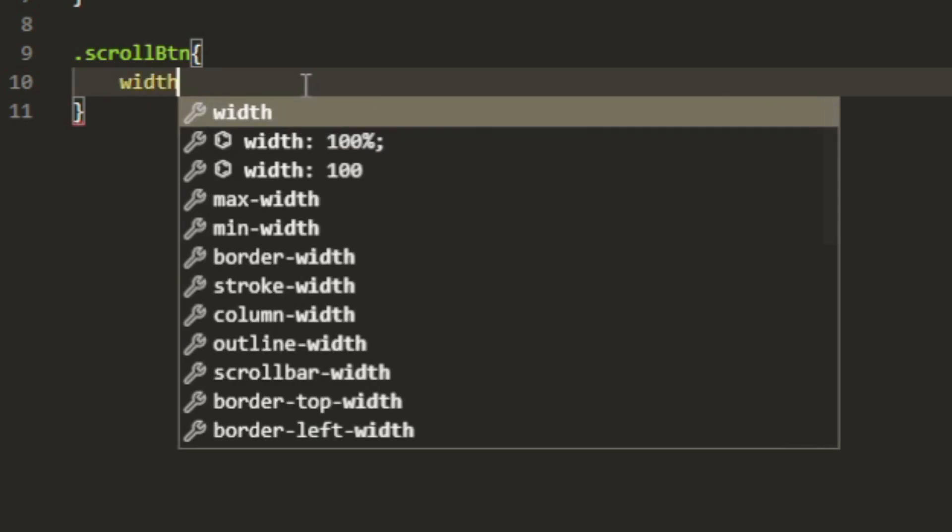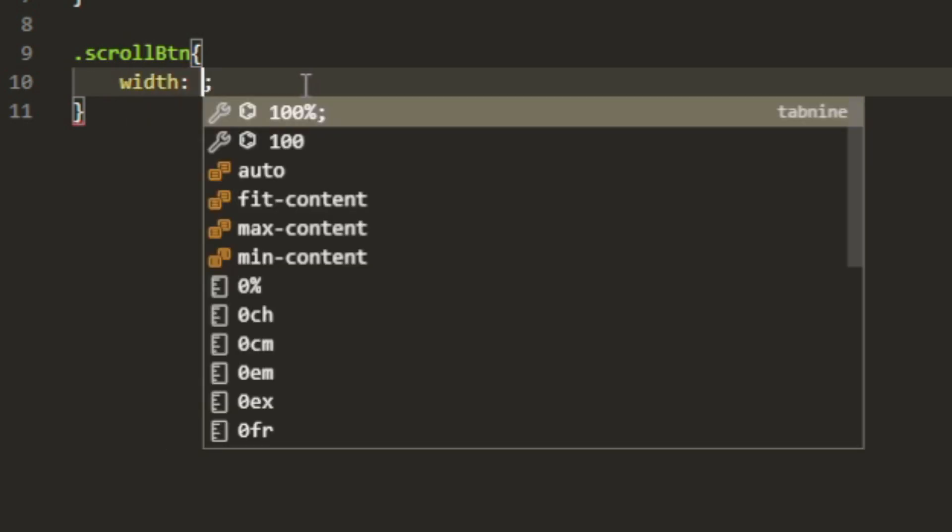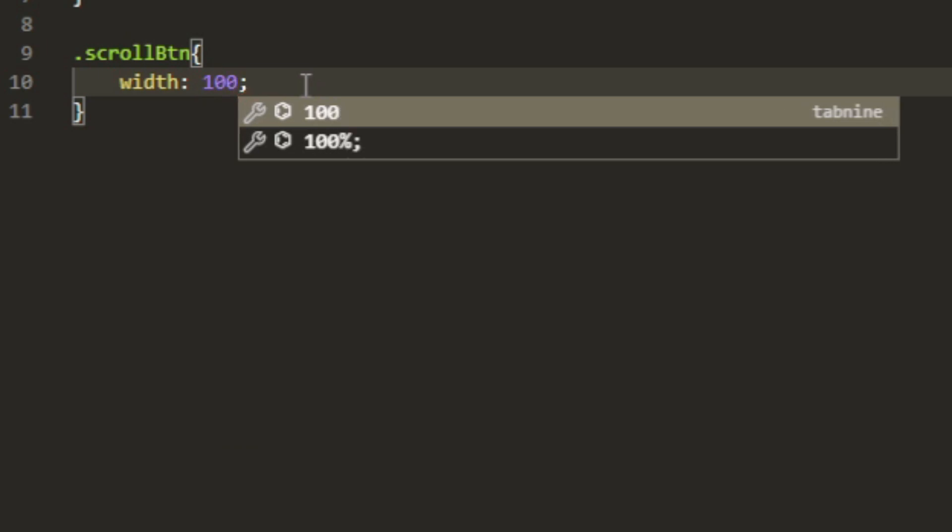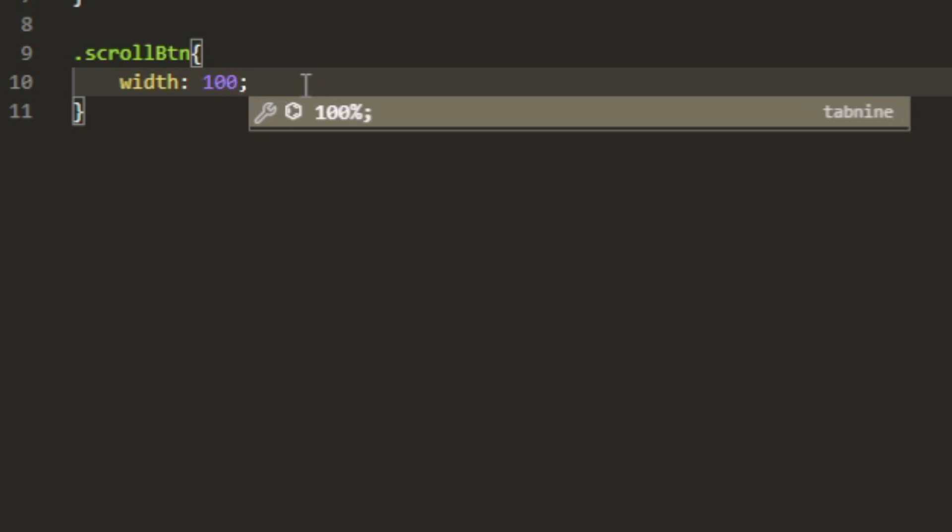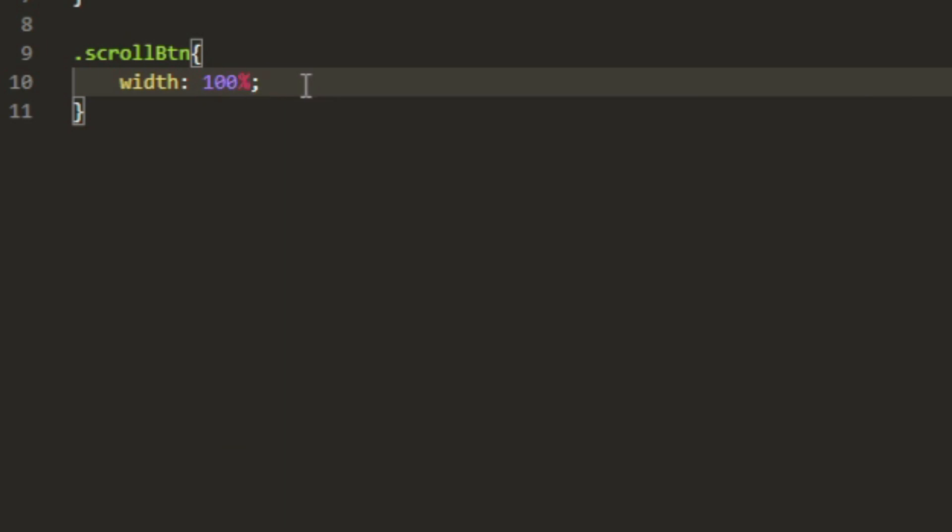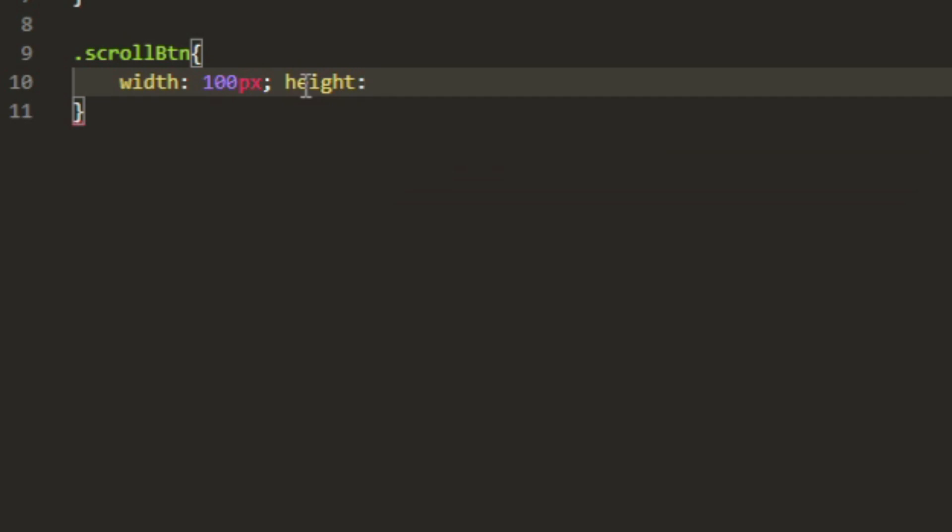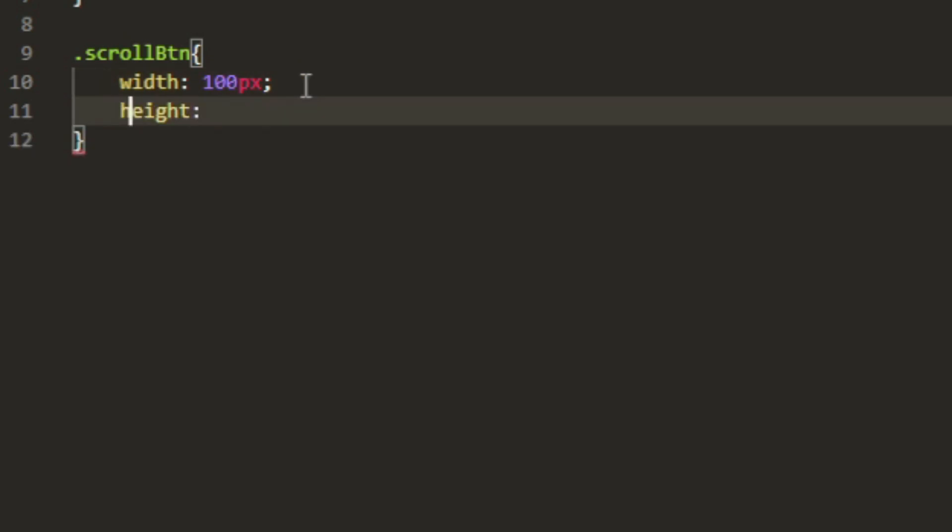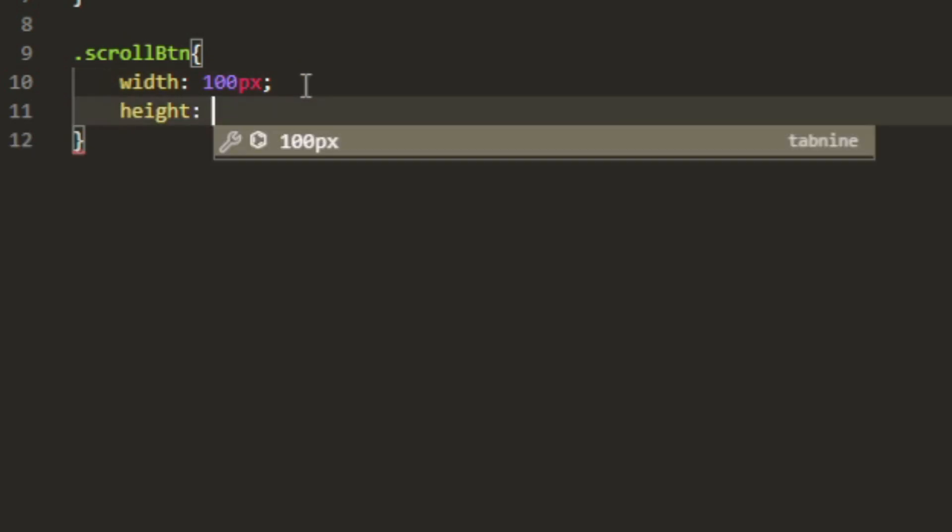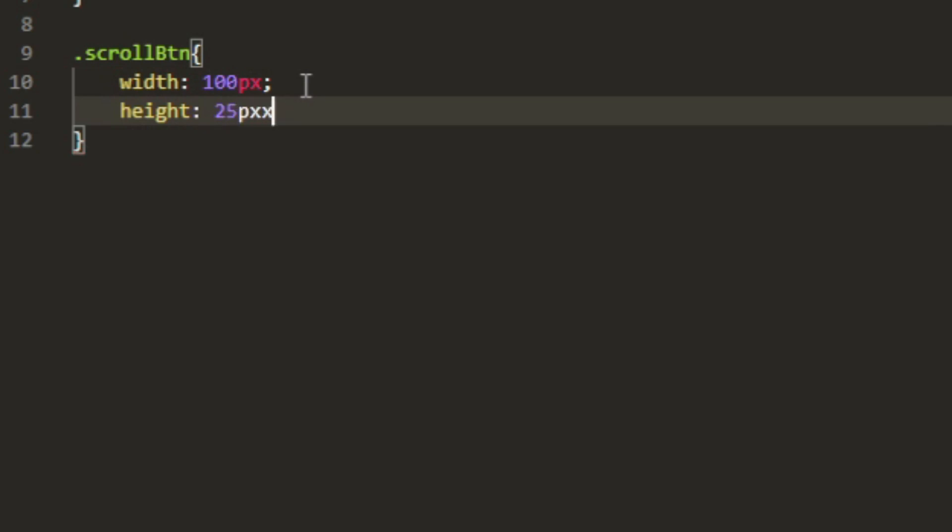Lowercase S because we use camel case here. If you don't know what it is, it's basically just something like this. Then we can do dot scroll btn and add that. It should look something like this. Now what we can do is firstly let's add a width.